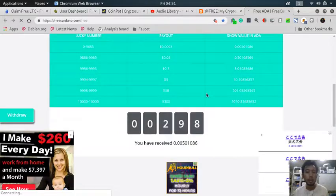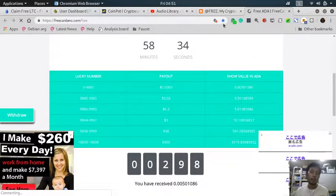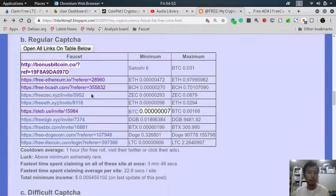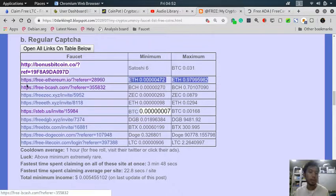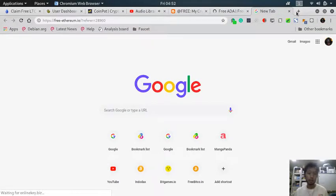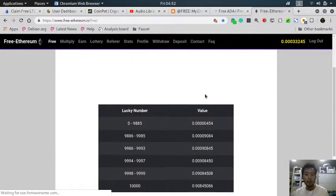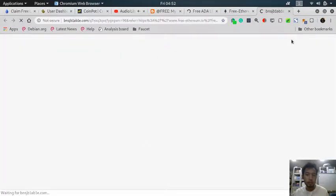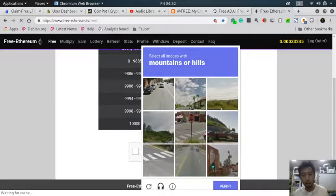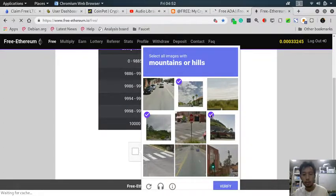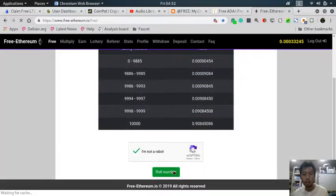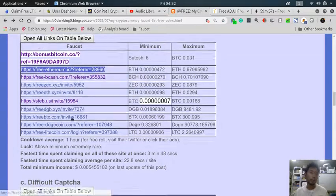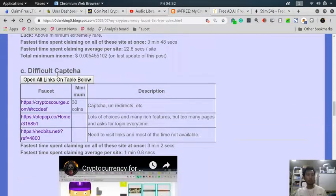The next one is regular captcha. I call it regular because you need to do some captcha. Let me show you, for example this one. I have to do a captcha every time I visit this site - I'm not a robot - and then I have to click mountains or hills or something similar, then roll a number.